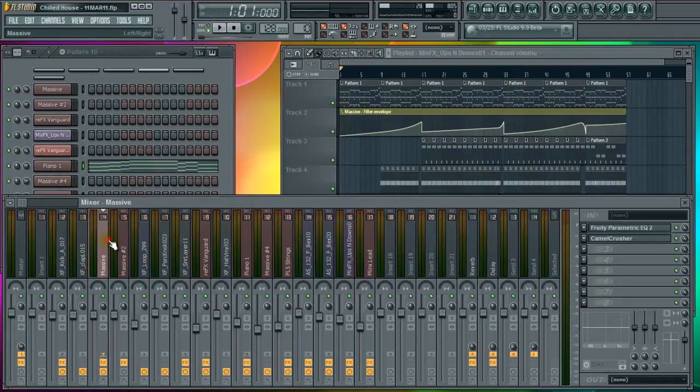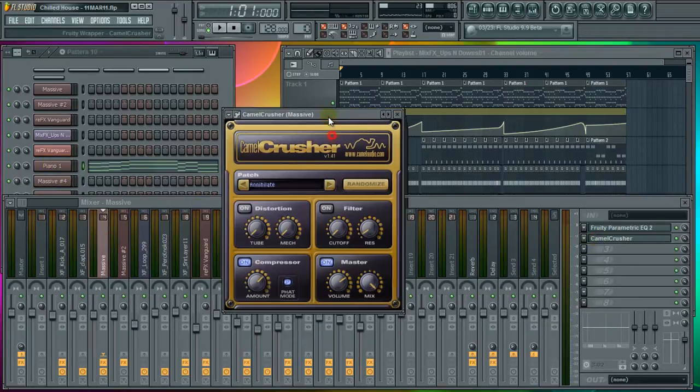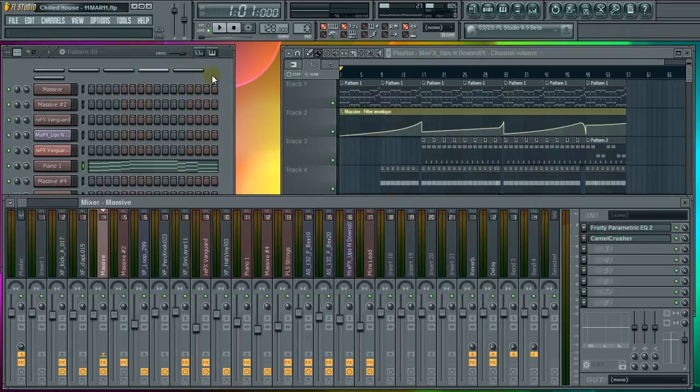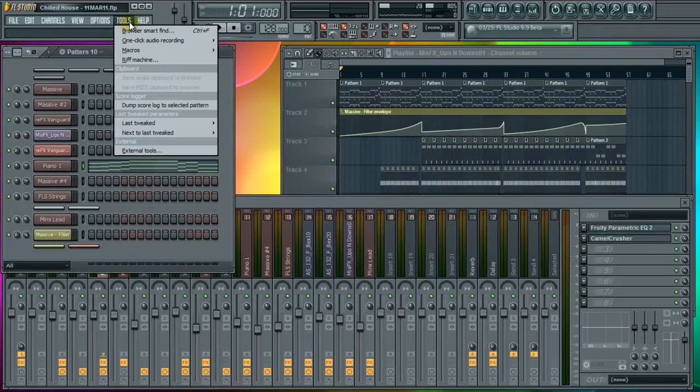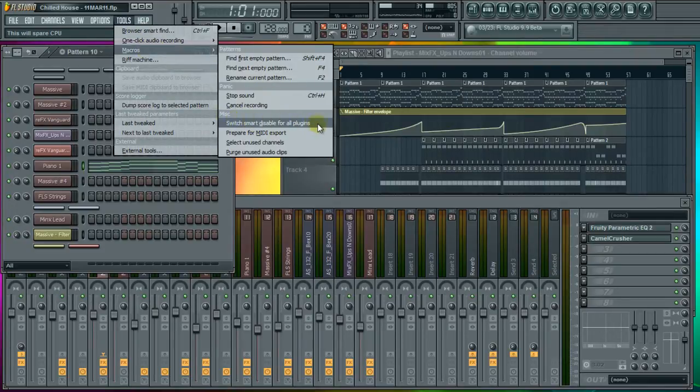We'll do that for the same for all of our mixer channel settings, plugins as well. So if we go into Tools, Macros, come down to Smart Disable for All Plugins, click that.